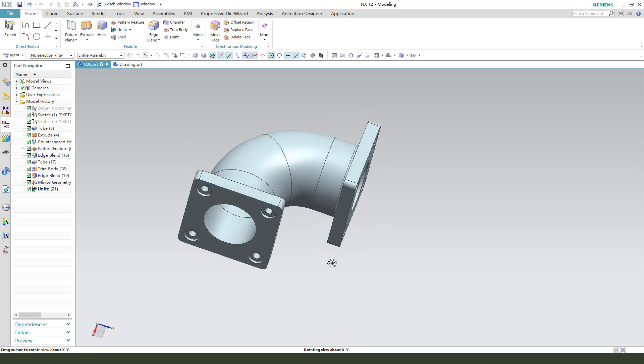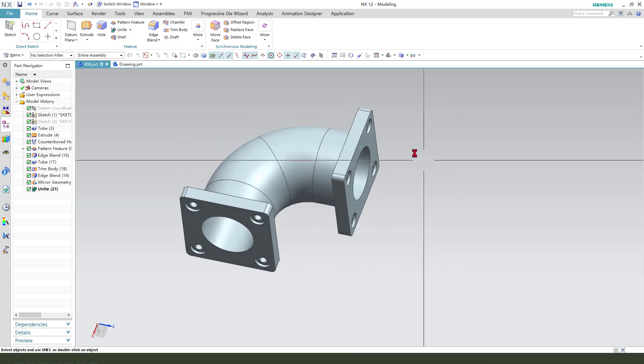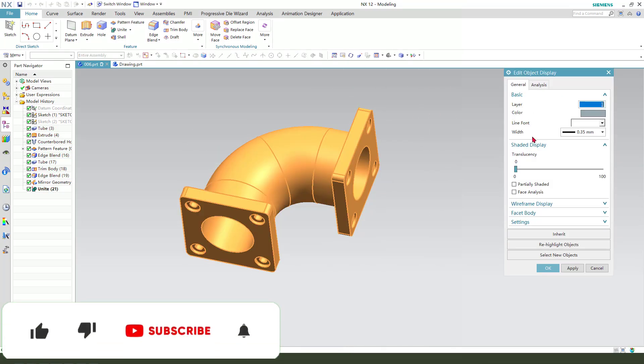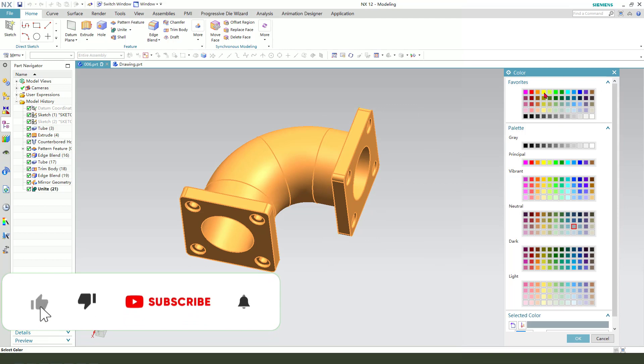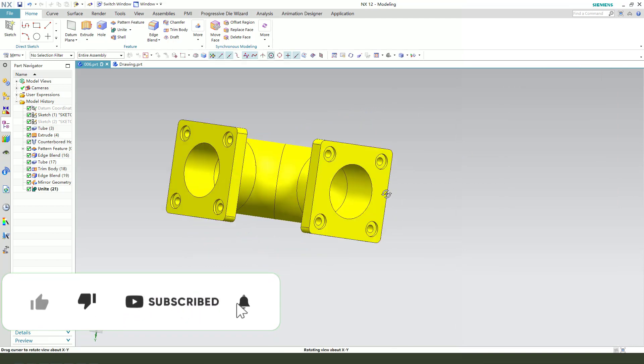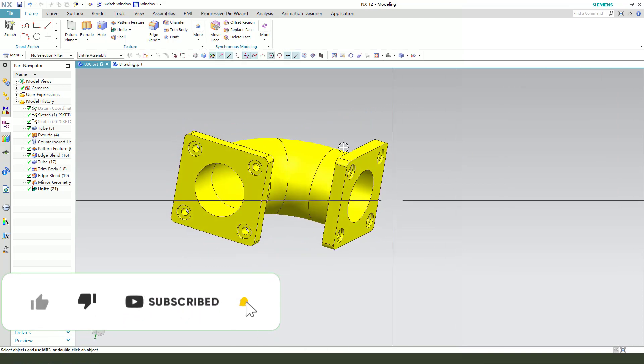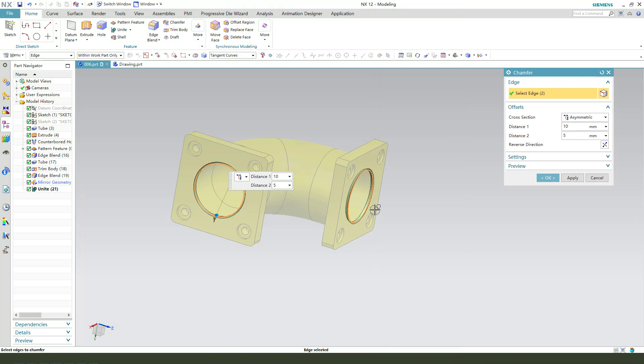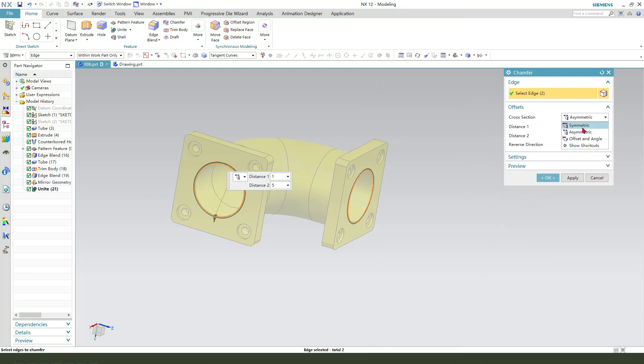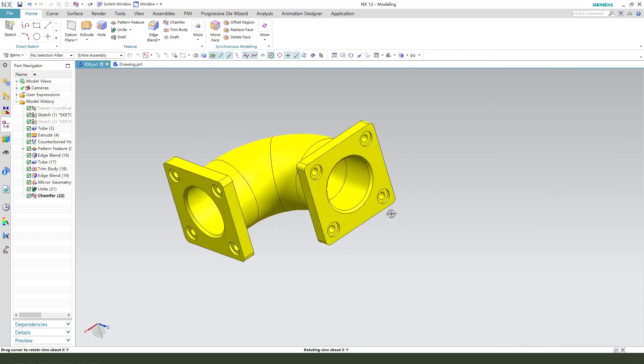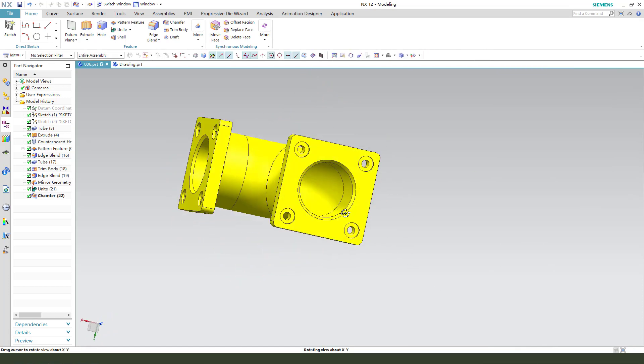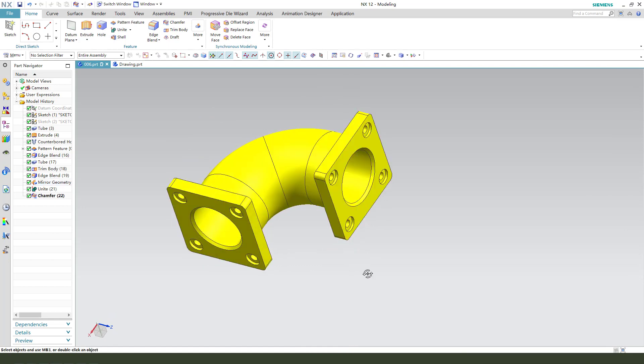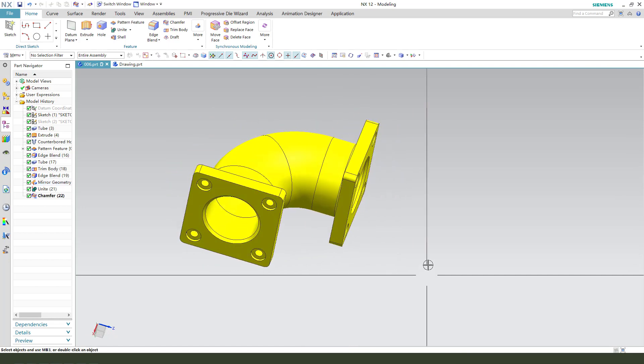Change the color. Control Z. Next. Transfer. 10. Symmetrical 10 millimeter. Okay. Thank you for watching. Thank you. Bye-bye.